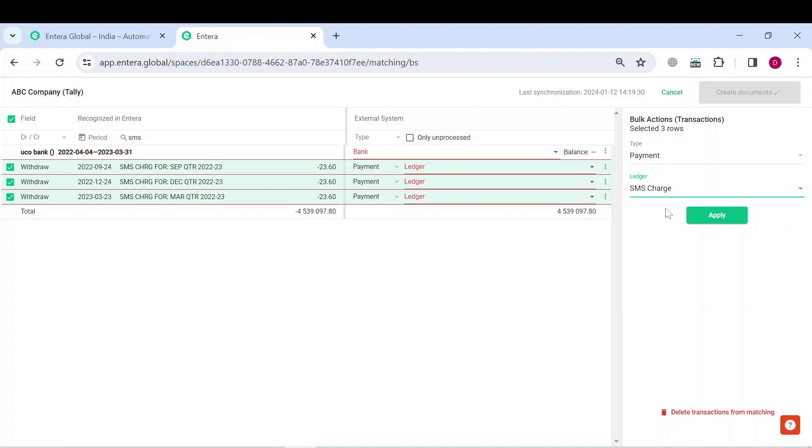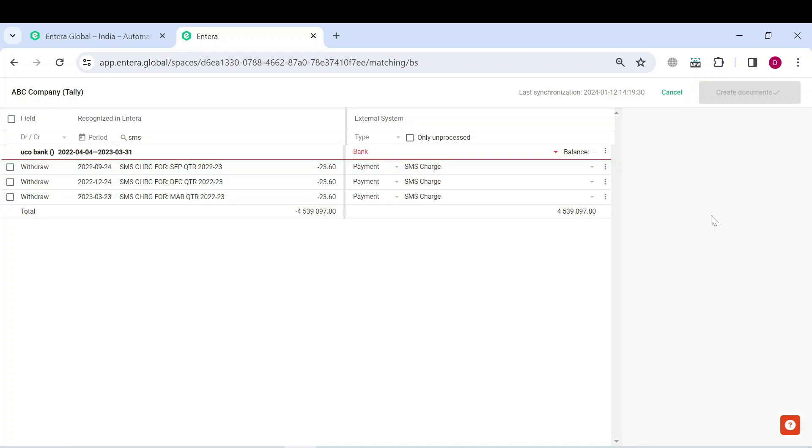Once specified, click on the Apply button. Now, as you can see, transaction type and the ledger are automatically filled for all of the selected transactions.